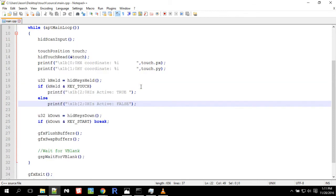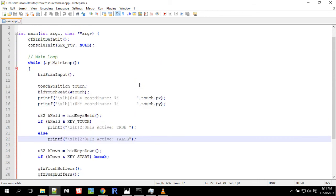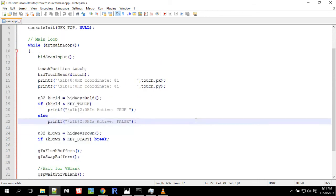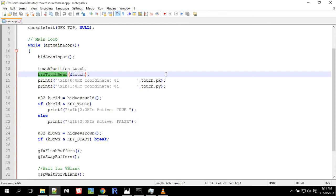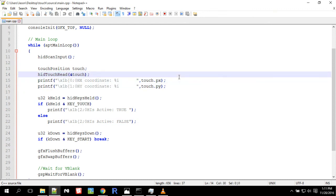So that's essentially how this code works. We can use the hid keys to see if you're touching the touchscreen, and we can use touch position and then hid touch read to get the coordinates of where you're touching the touchscreen.